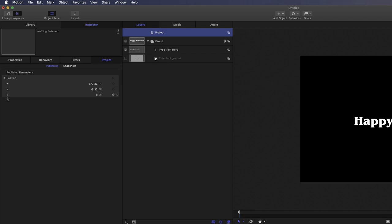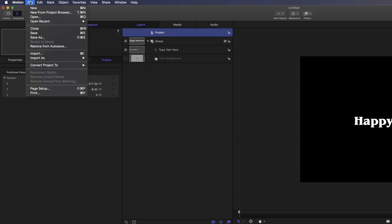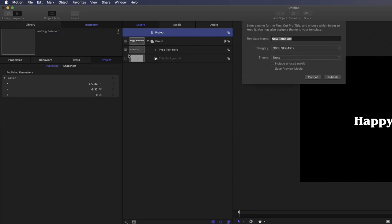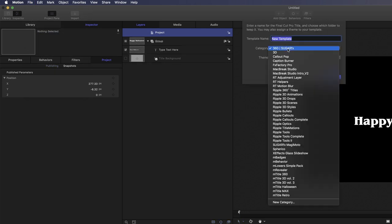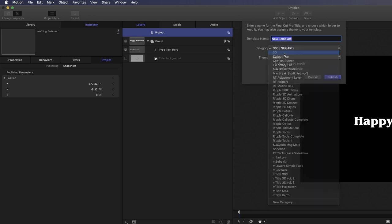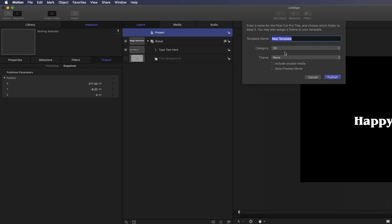So really that's about it and we're done with Motion. Now we just need to save this title so that it appears in Final Cut Pro X. I'll go to the file menu and choose Save. And I'll choose a category first. I'm going to put this into the 3D category so that it shows up with all my other 3D titles. I'll name this Stranger Things, Fly Through and click Publish.